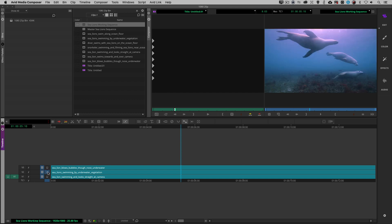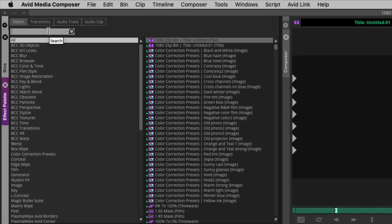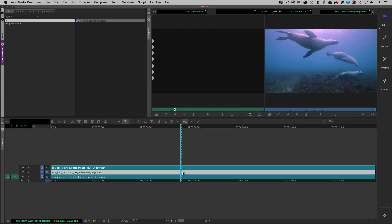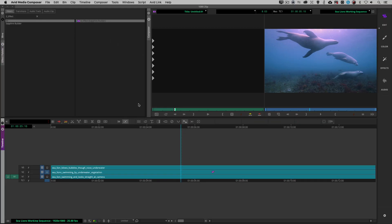Let's press Command or Control and H to call up the effects palette. I'm going to type in S underscore effect. From now on in this tutorial I will not be referring to this as S effect — I'll simply be referring to it as the Builder tool. I'm going to take the Builder tool, drag it and drop it down onto my shot.